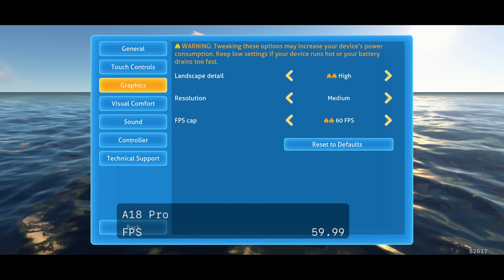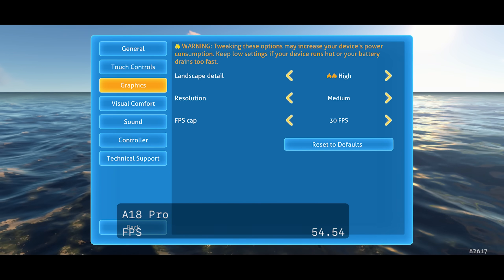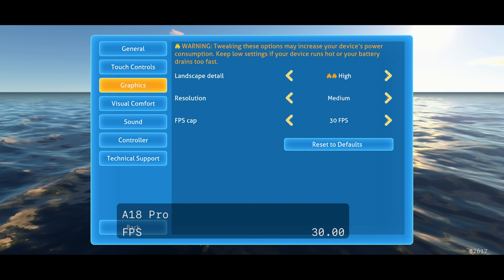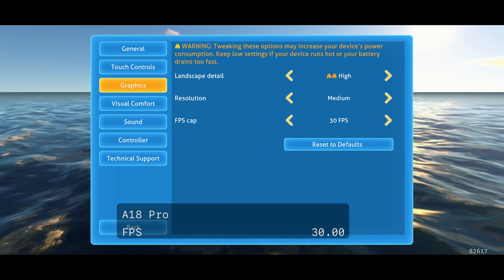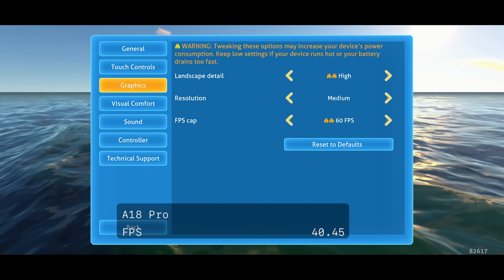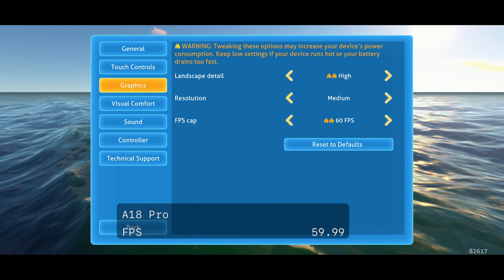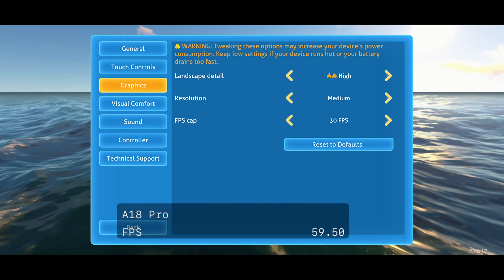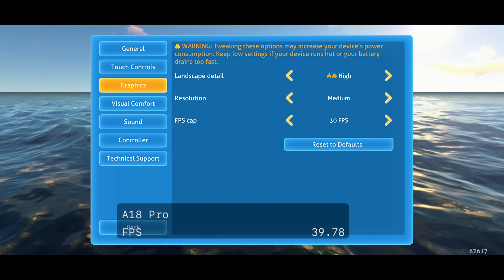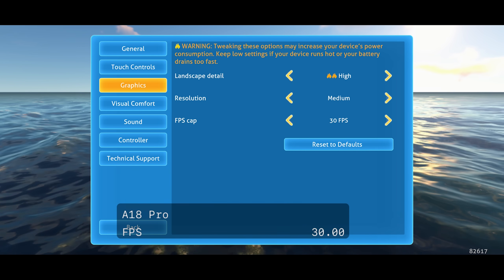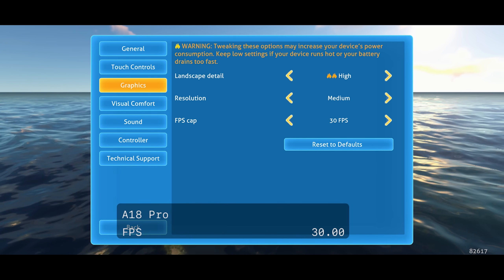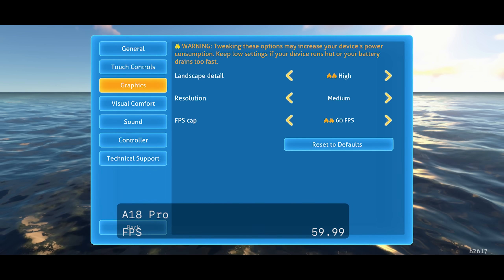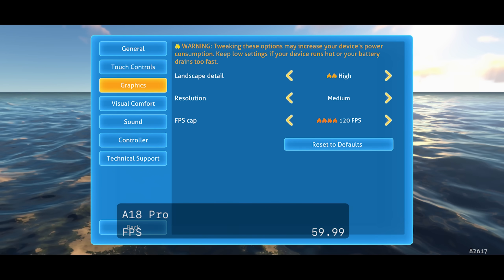You can change the FPS from 30 to 60 and 120 on devices with a 120Hz display. That being said, I found 120Hz only works on iPad Pros. It seems that the 120fps toggle does not currently work on any iPhone Pro.